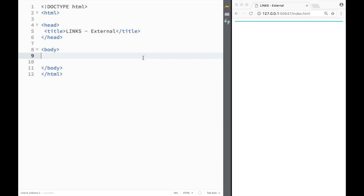What is going on guys and welcome to HTML tutorial in Brackets. In this video we're going to add links to our page. Now there's going to be three types of links.